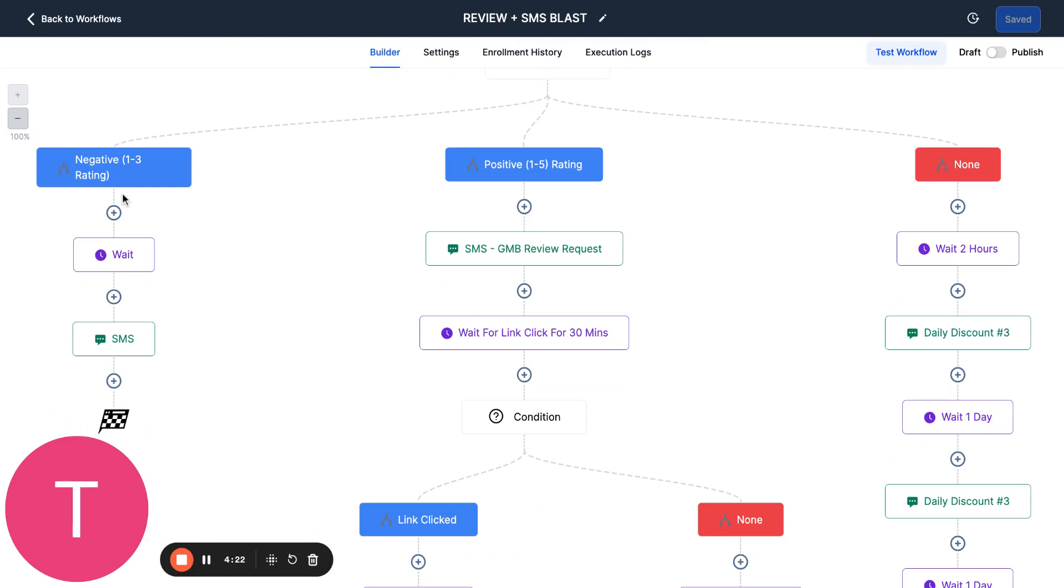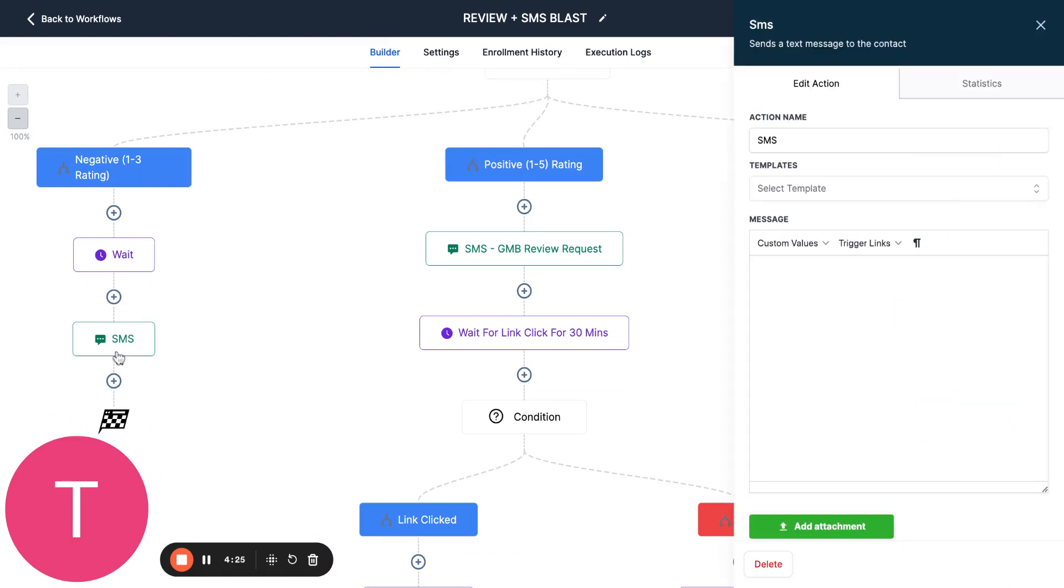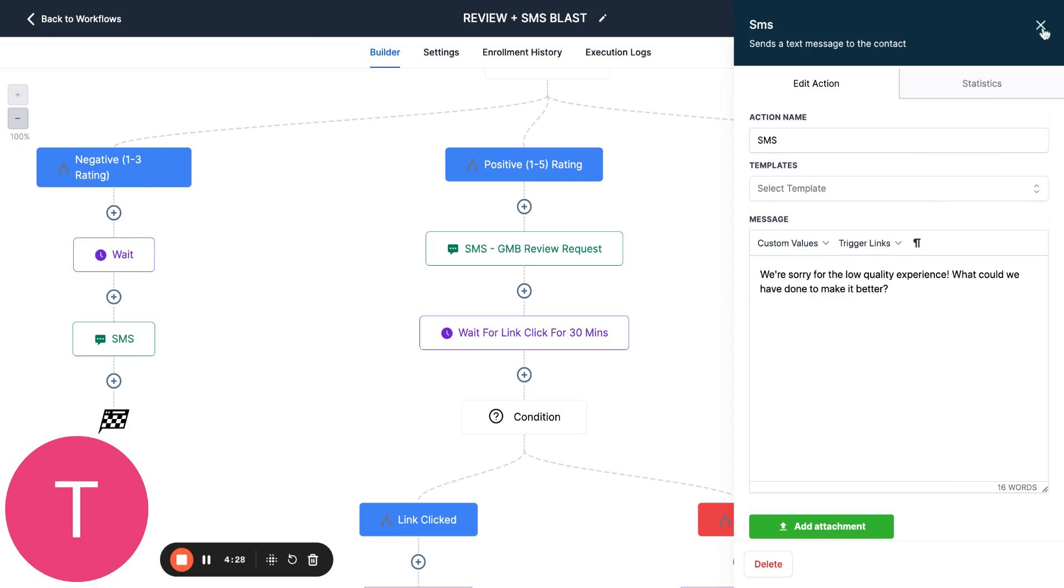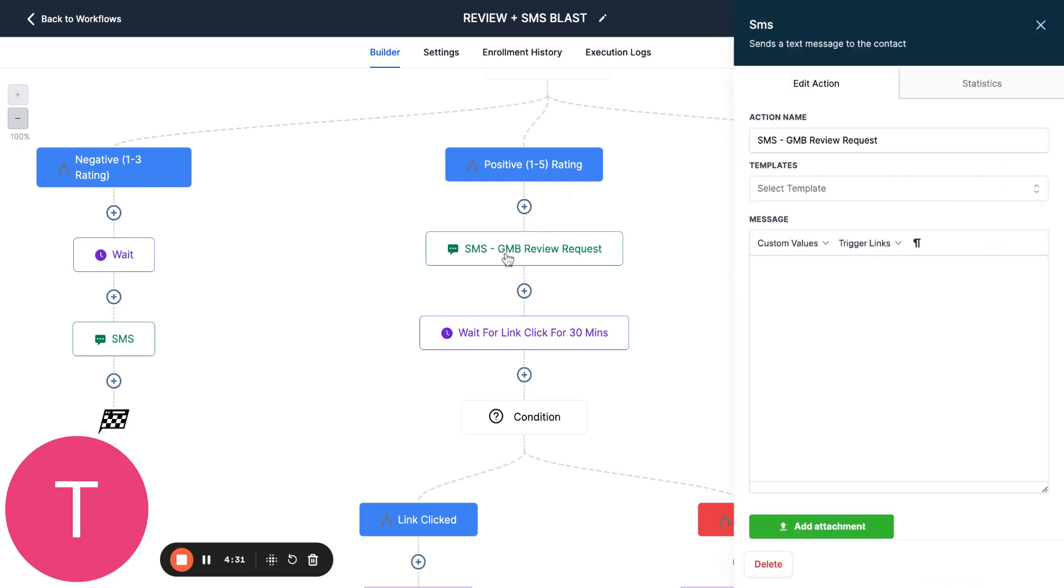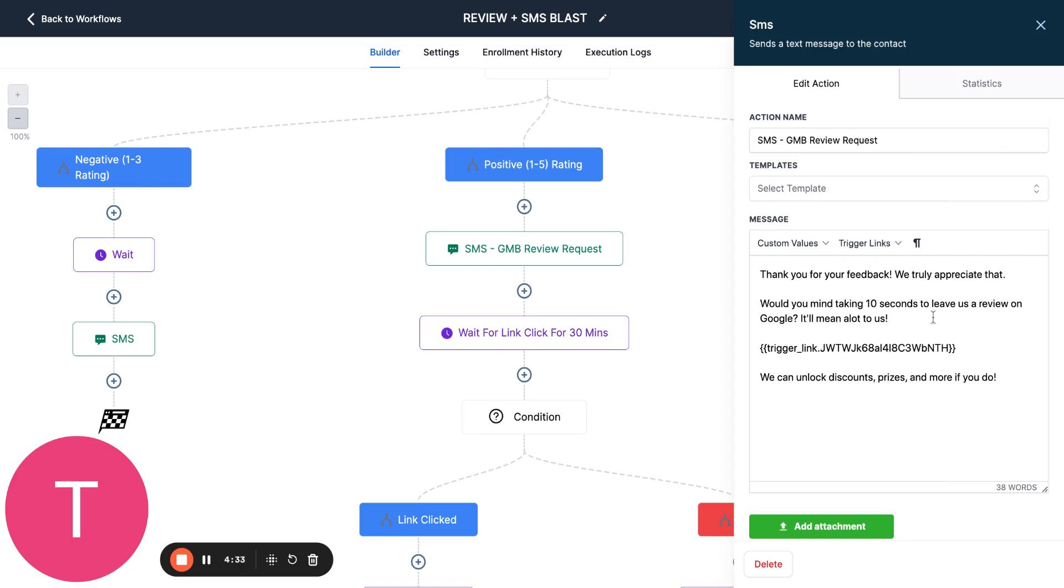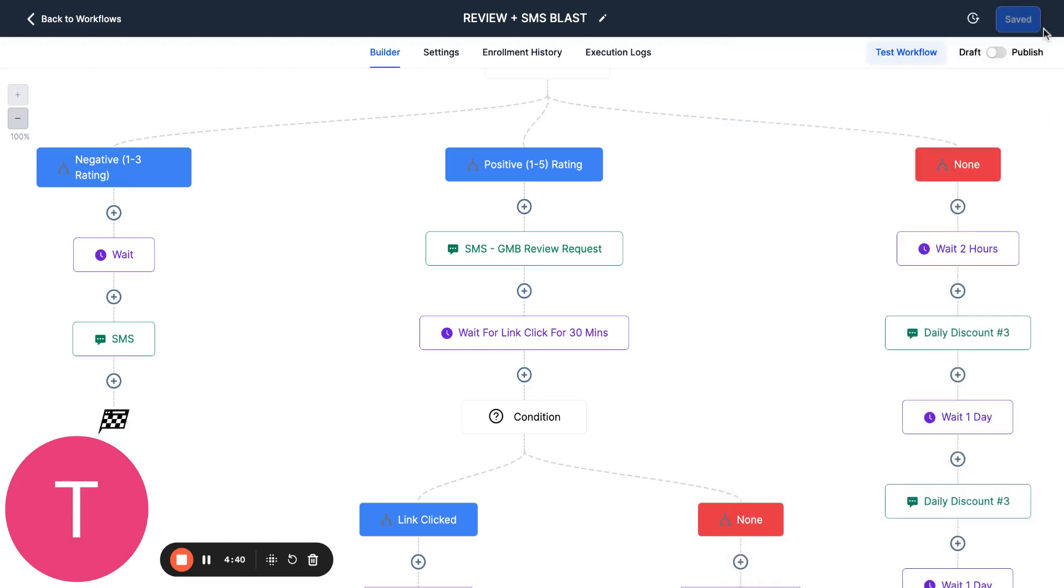If it's one to three, meaning a bad review, then we're going to say, hey, sorry for that experience, what can we do to make it better? If they give a good rating from four to five, then we send them a link to actually put this on Google. And we say, hey, you can unlock discounts and prizes if you do. So this is exactly how we automate the reviews.